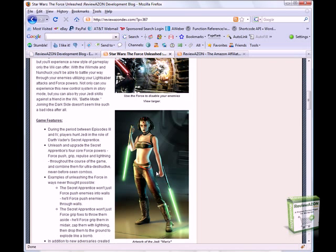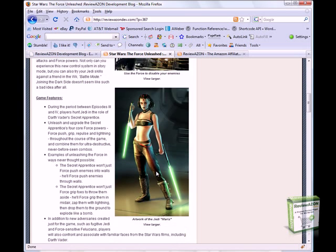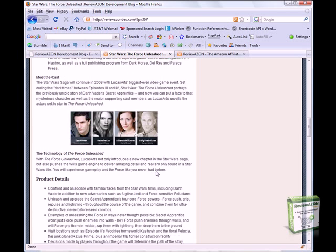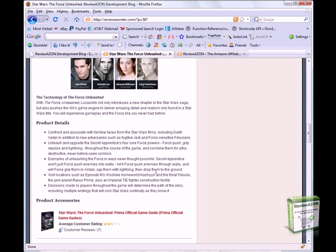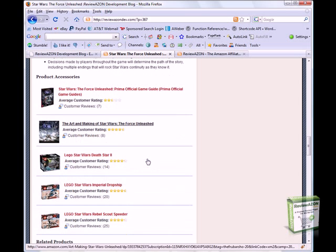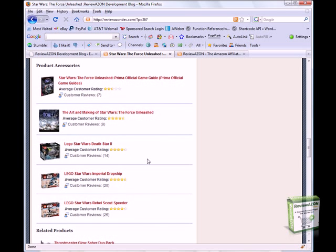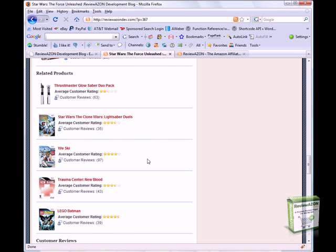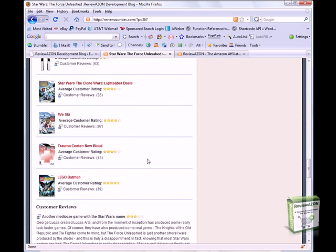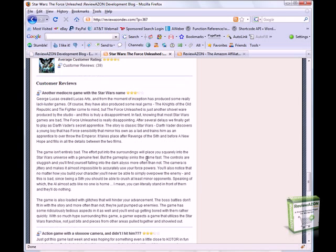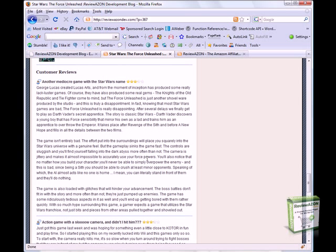Product details, product accessories, related products, and more importantly, customer reviews.